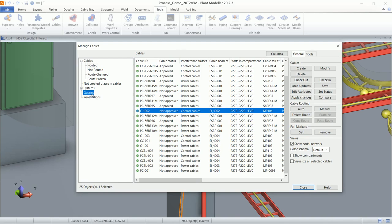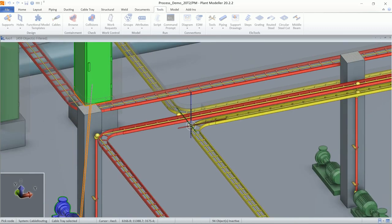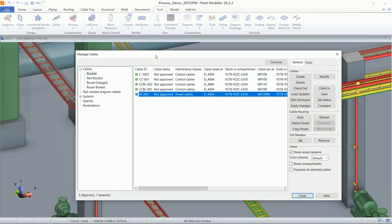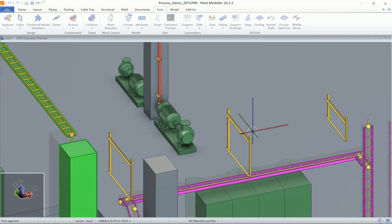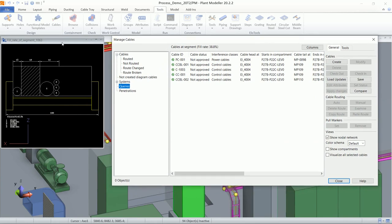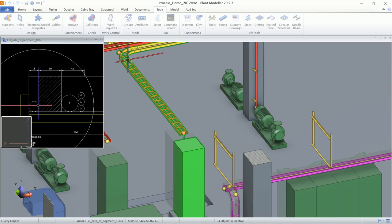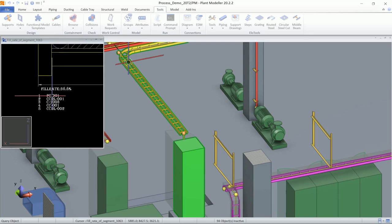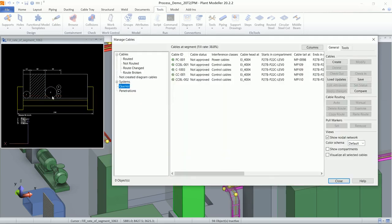To see how many cables pass through a particular cable tray node point, select that node — in this example, five cables are passing through it. To see this in a pictorial view, a section view can be generated showing the fill rate view of that particular cable tray. The view shows a minimum 40 mm segregation distance maintained between cables of different interference classes, along with cable names and the fill rate of the cable tray at the bottom.